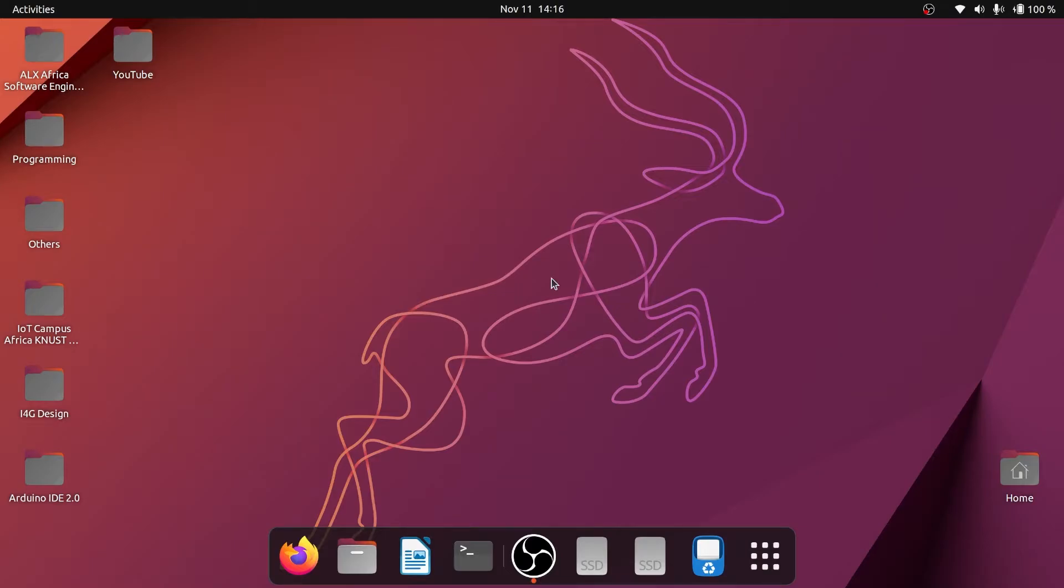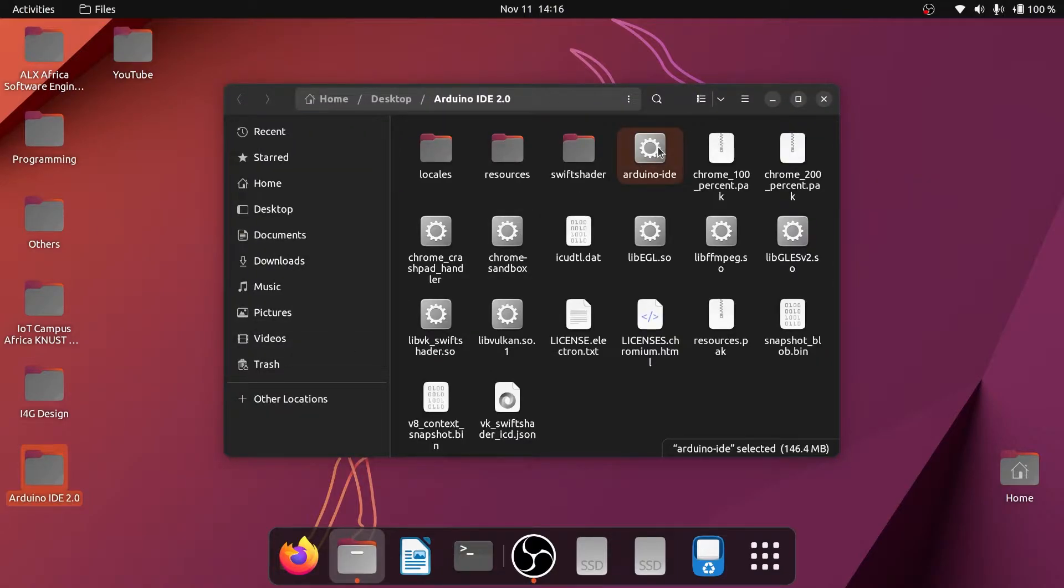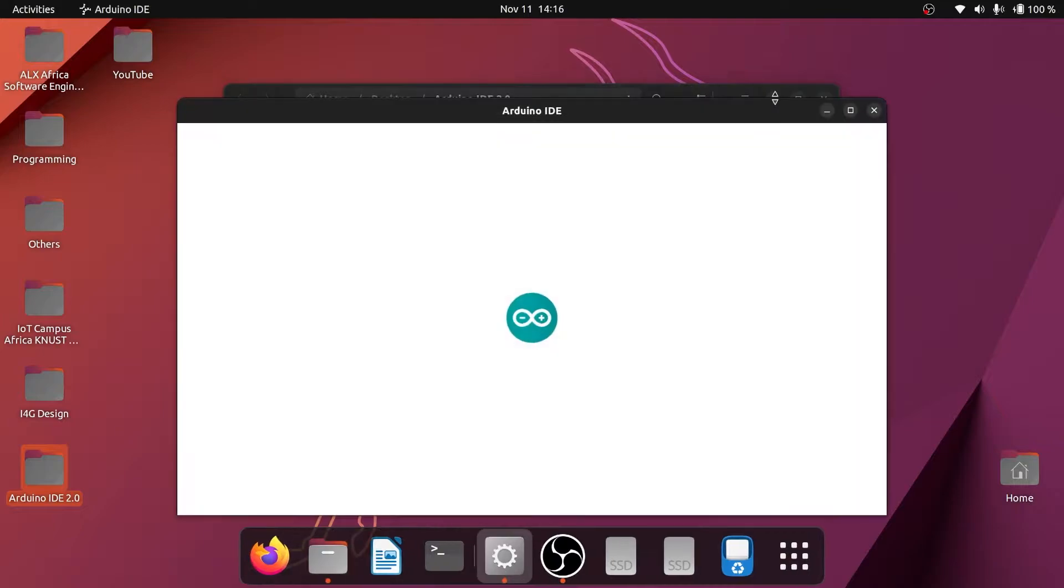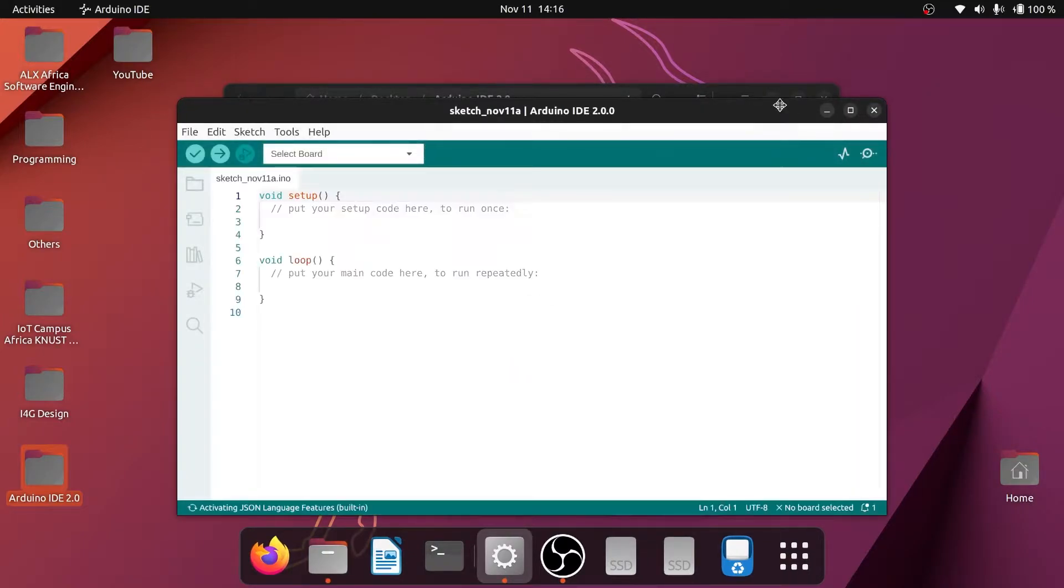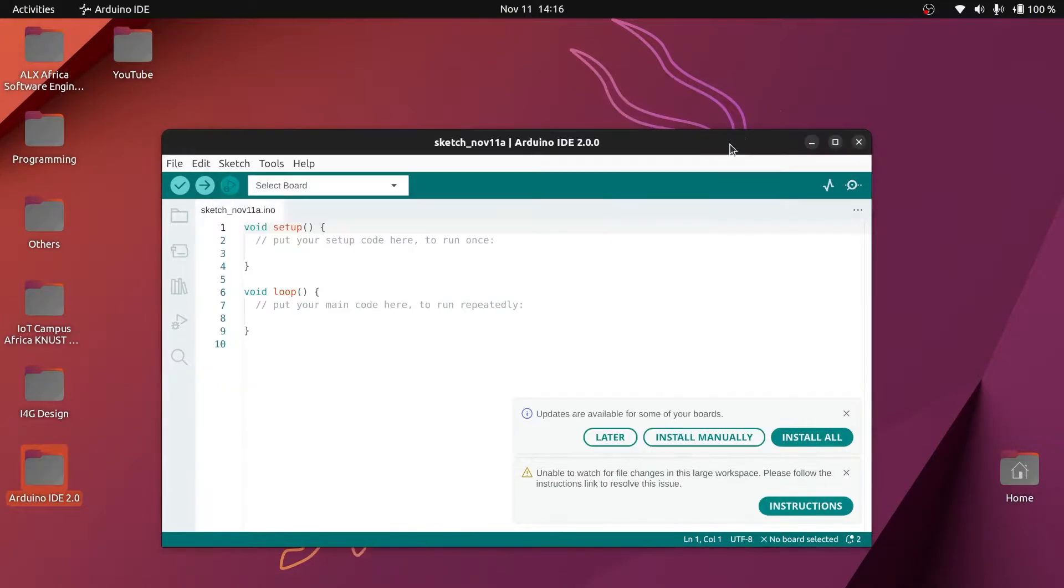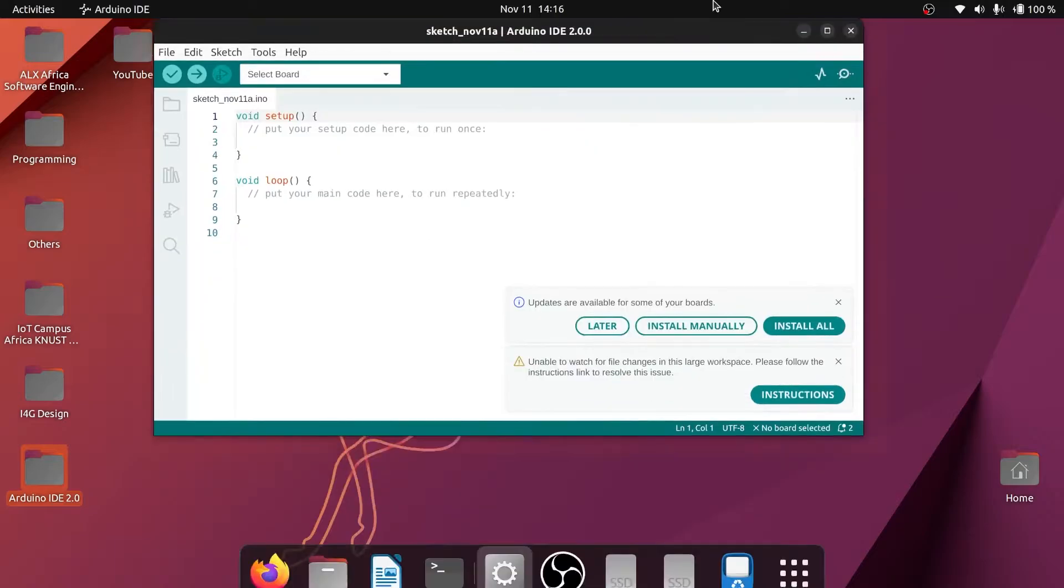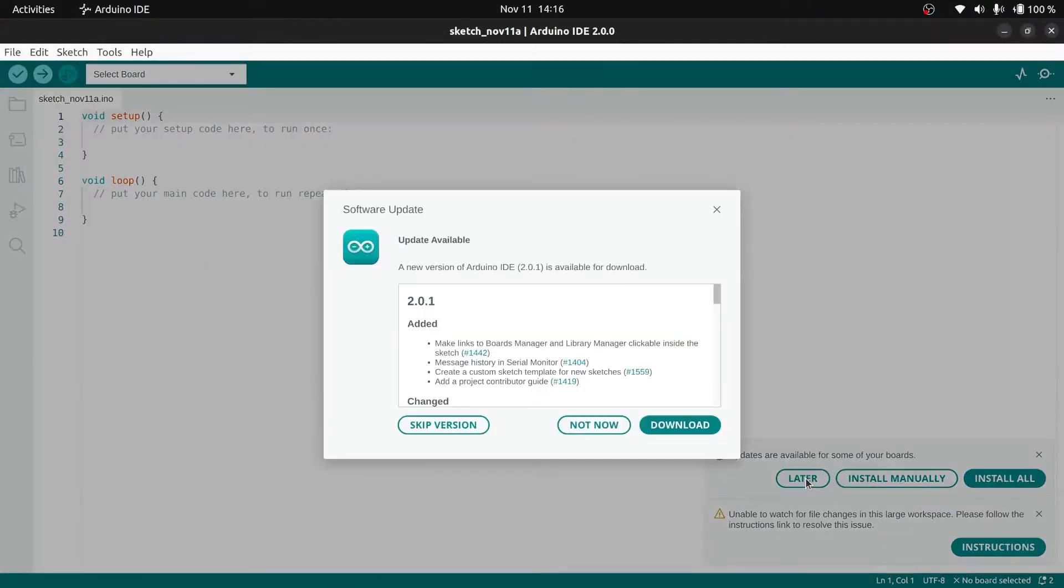Hello everyone, it's been a while on the channel. In today's video we're going to look at an issue I went through when trying to upload code to my Arduino board, the Arduino Mega, while running the Ubuntu operating system, the Linux.